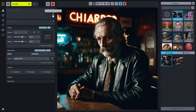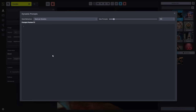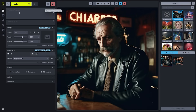The dynamic prompts preview has been added into the positive prompt box. You can click this to see any of the dynamic prompts that you're using to generate. To give you an example of how that works, if we type in red, green, and blue inside curly braces and separated by a pipe,